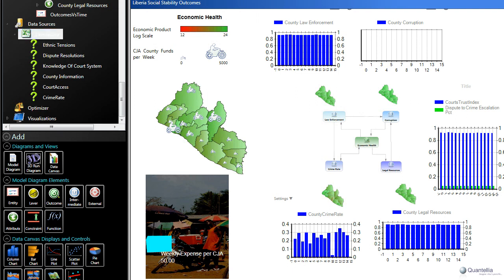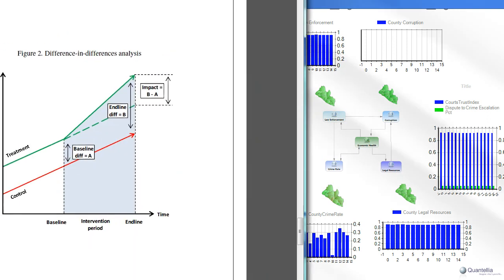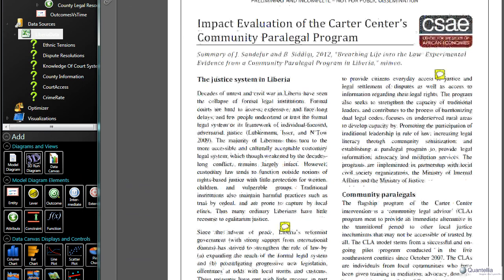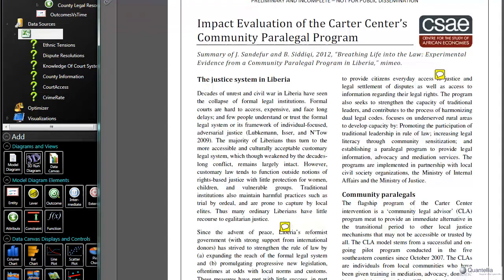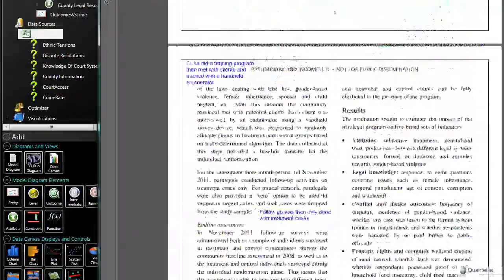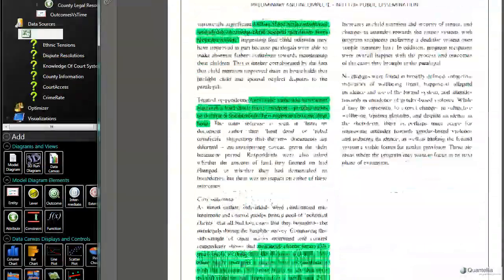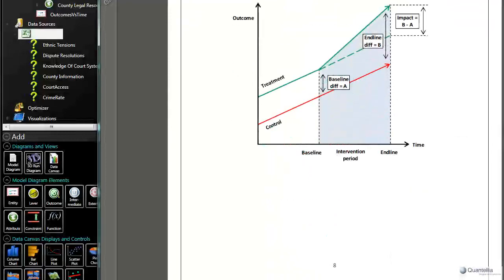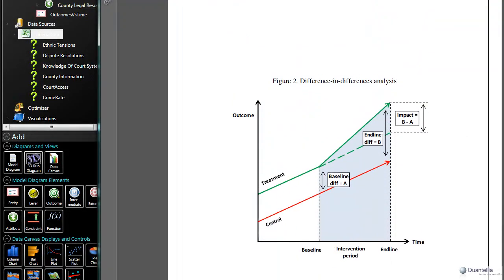Another important data source that we used here is this paper by Sandifer and Siddiqui called the Impact Evaluation of the Carter Center's Community Paralegal Program. These folks talk specifically about how when CJAs are in a region, they create kind of a difference of differences. So what you can see is that any metric that you might measure is improving over time anyway, even without an intervention like the CJAs. But a CJA program can have this kind of difference of differences impact. It changes the rate of improvement of something.